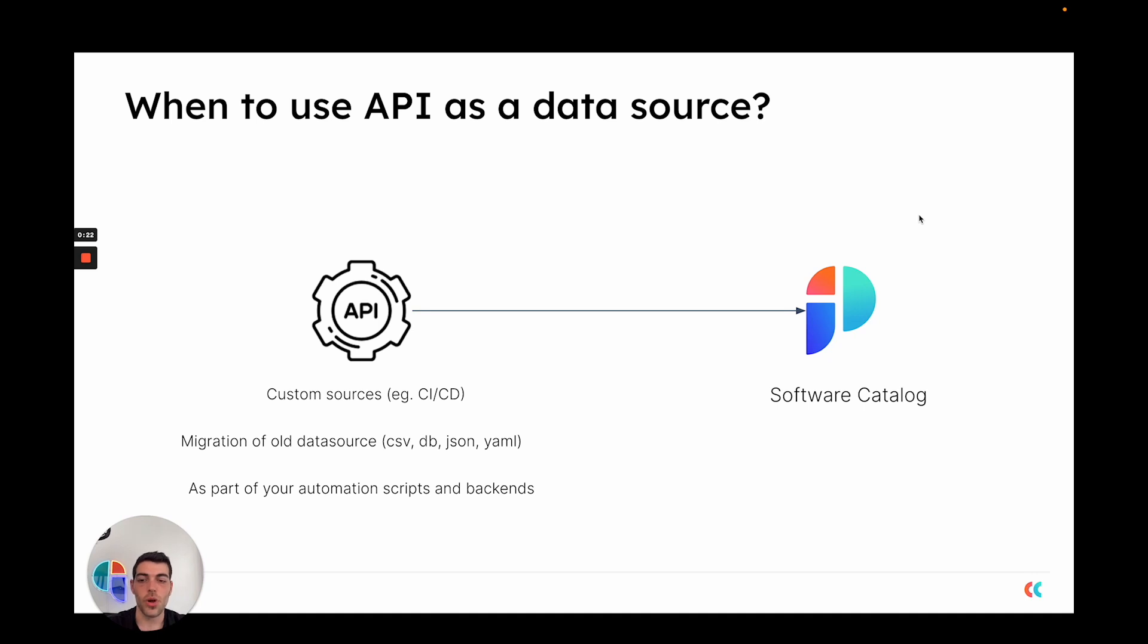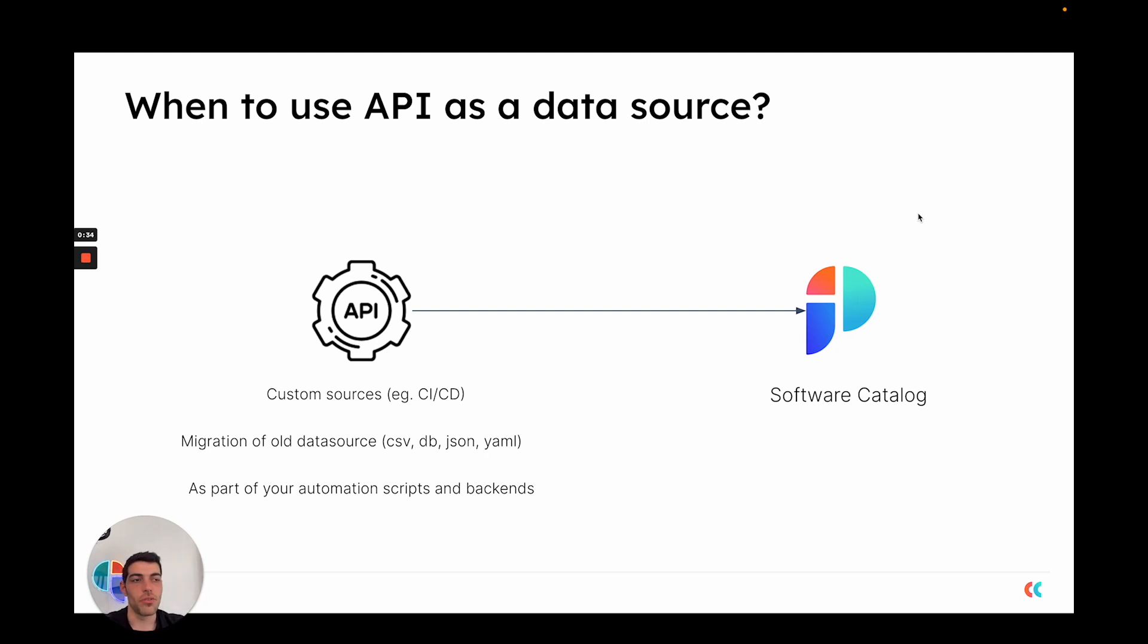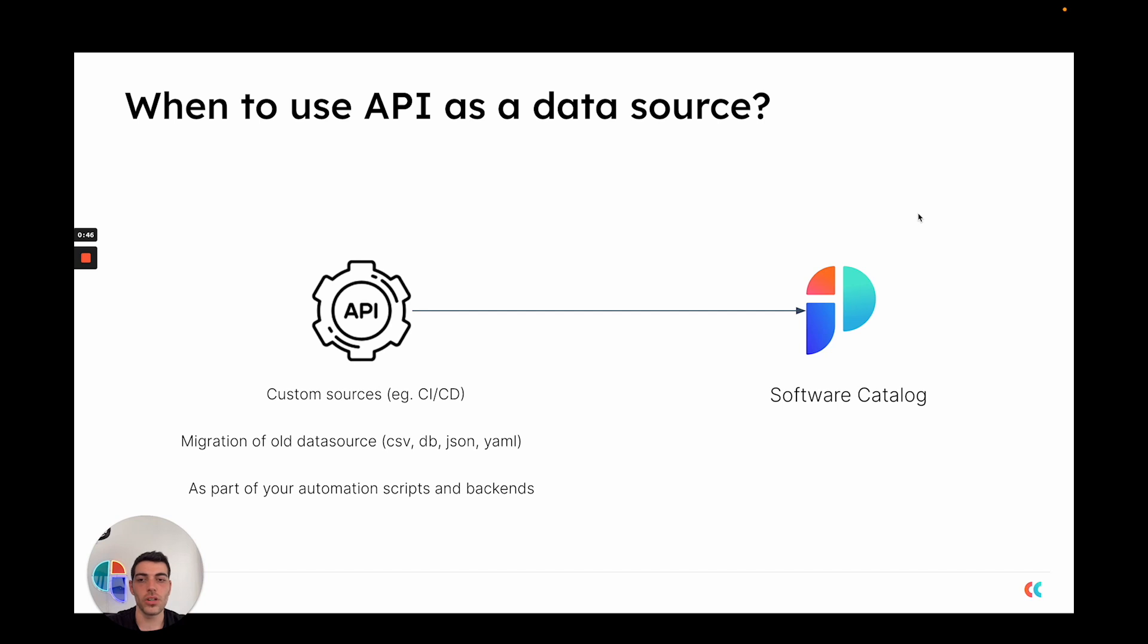When you are migrating from an old data source, for example a CSV file, an existing database, a JSON or YAML file, and as part of your automation scripts and backends. For example, certain processes that you have in a Python script or a Go CLI which you want to use to report new entities to PORT and ingest data into the software catalog are good candidates to use PORT's API.